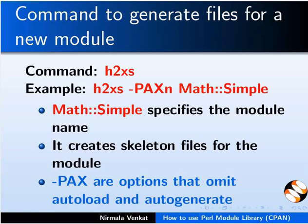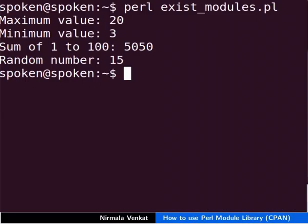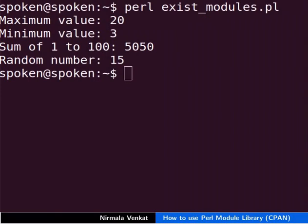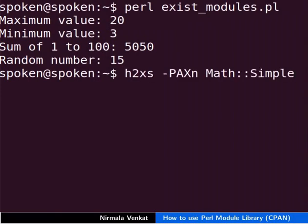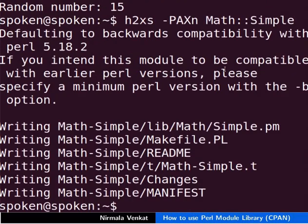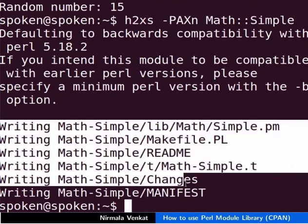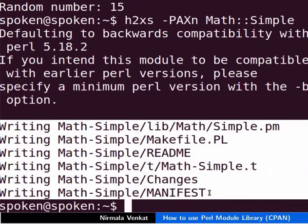Let's switch to terminal to execute the h2xs command. Type h2xs -PAXn Math::Simple. The h2xs program generates all these files required to distribute the module.